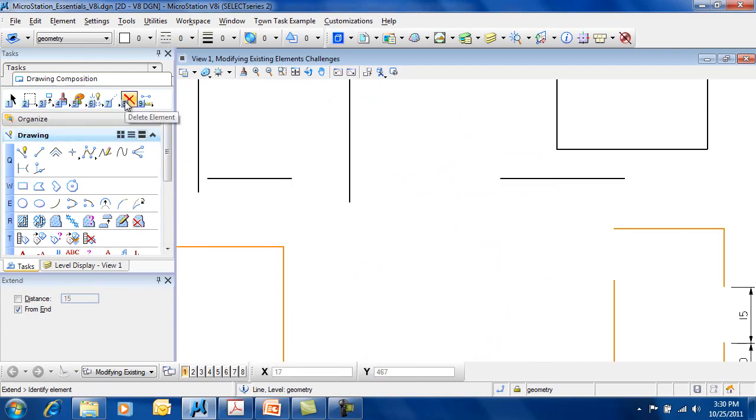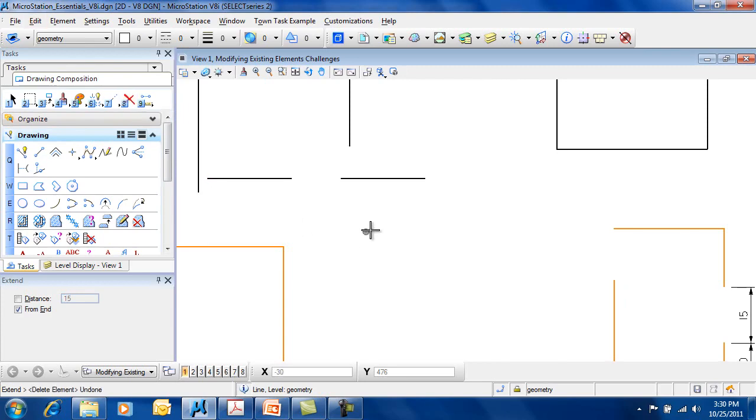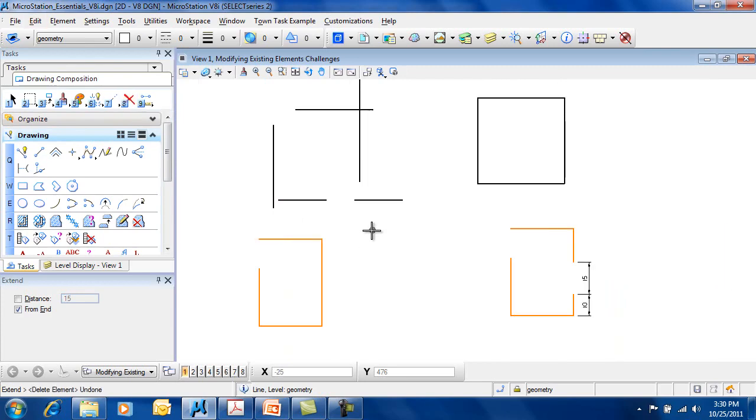So Extend is a very straightforward command there, allowing you to do a variety of different types of extensions.